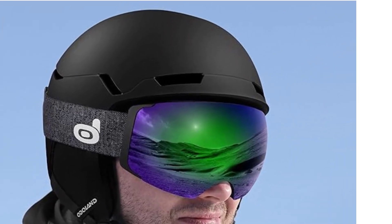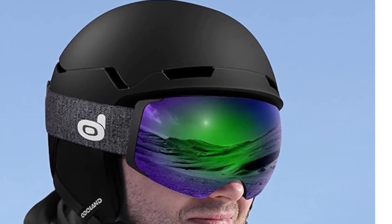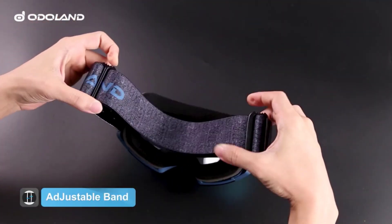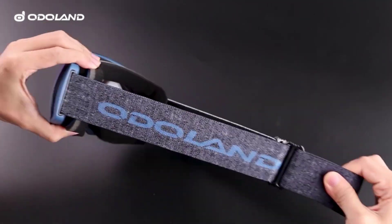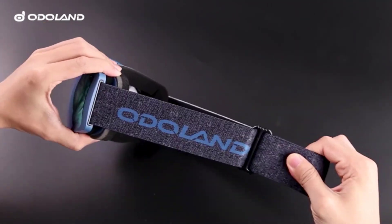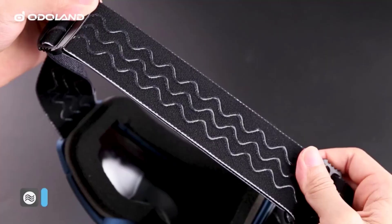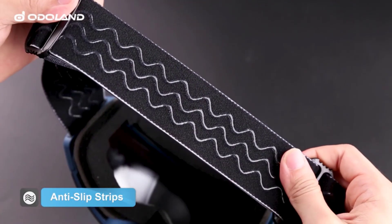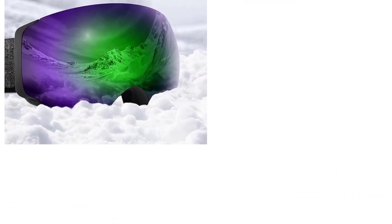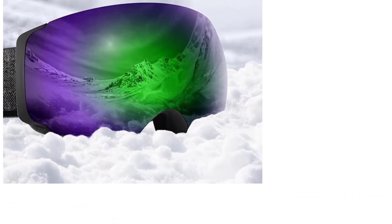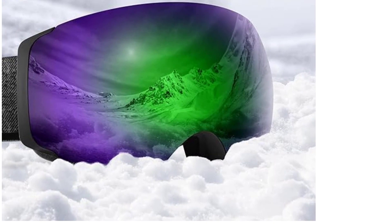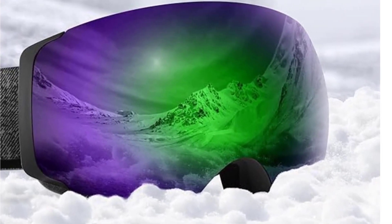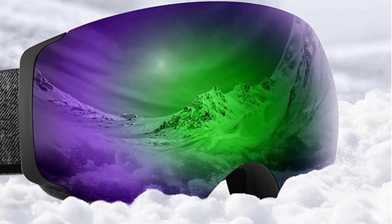The goggles are also helmet compatible, fitting snugly with ski helmets due to the frame design and extra-long adjustable straps. Suitable for men, women, youth, adults, and teens alike, our ski goggles set provides unmatched clarity, UV400 protection, and adaptability, making every skiing experience extraordinary.